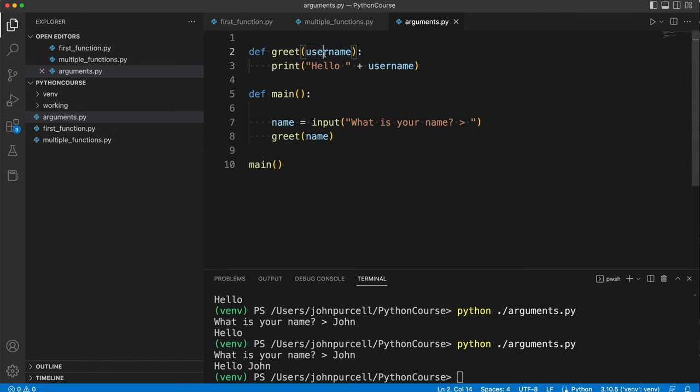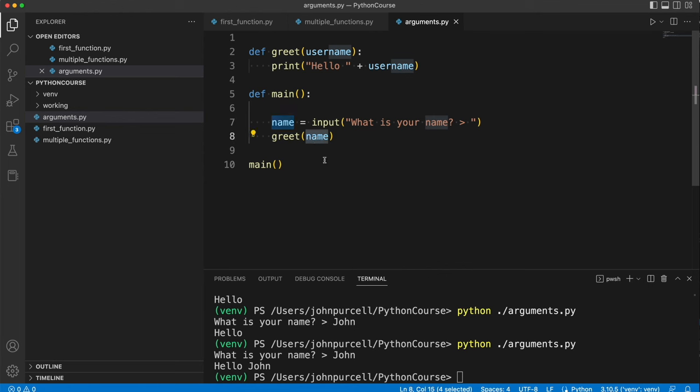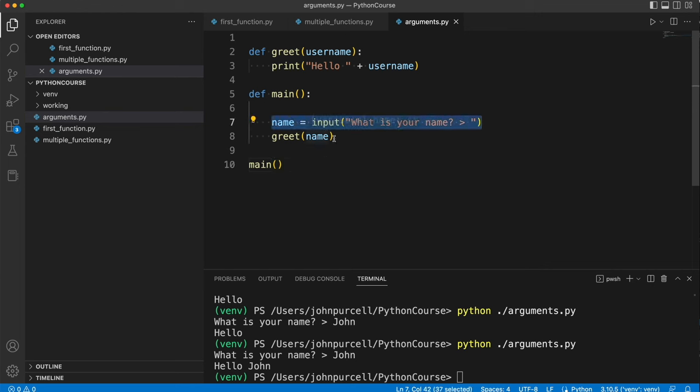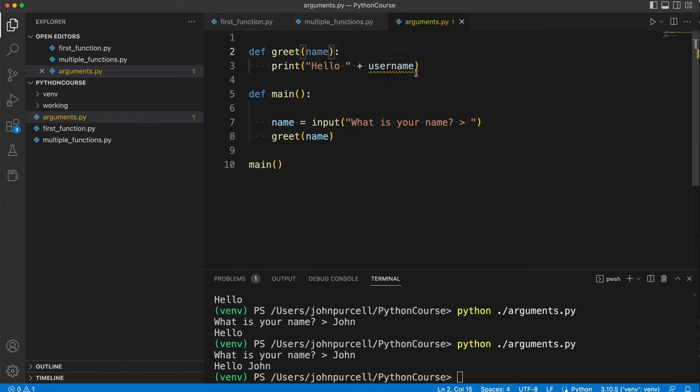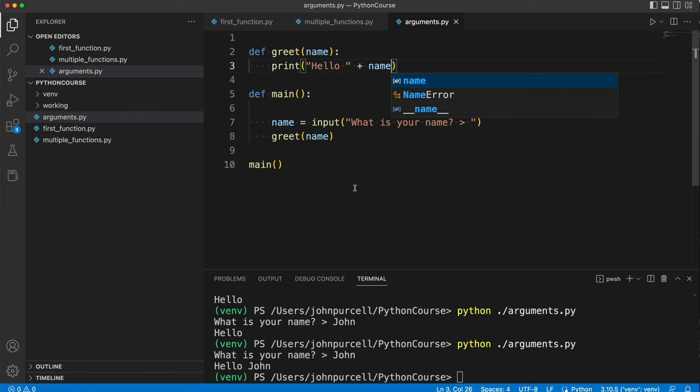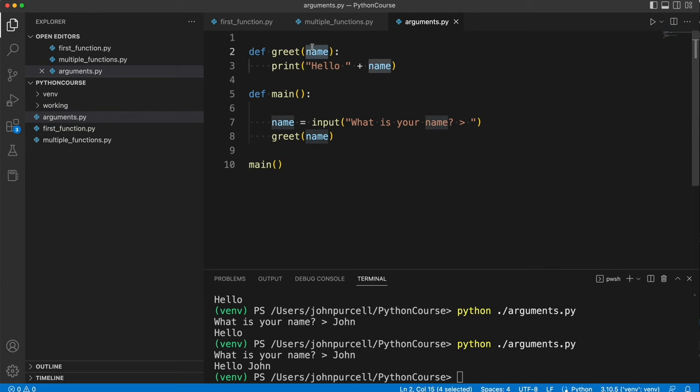So this variable username, it has nothing to do with this name variable. It's a totally different variable, but it ends up referring to the same piece of data, which is whatever name the user enters at the prompt. I could also call this name.